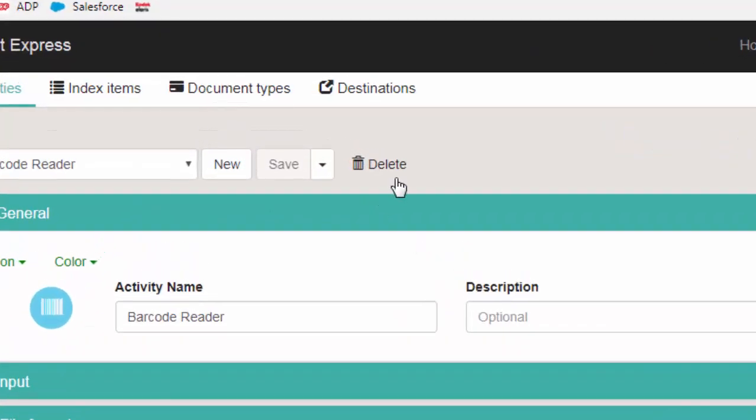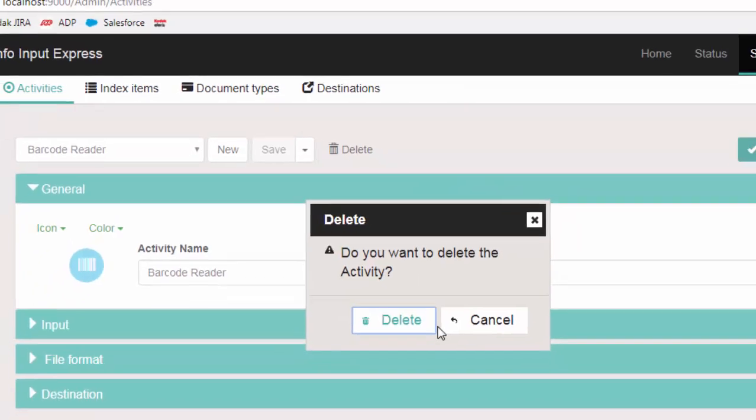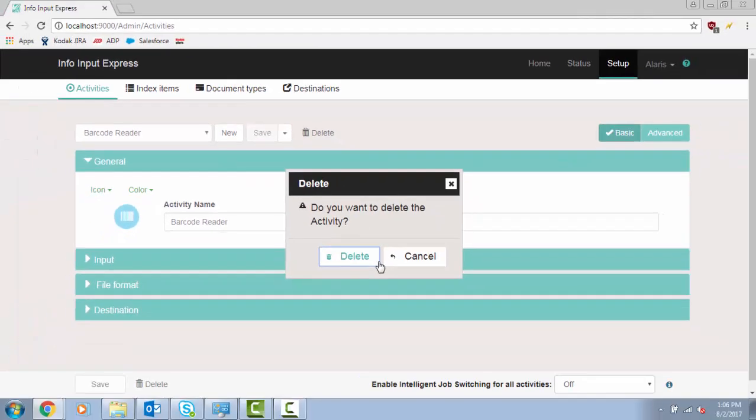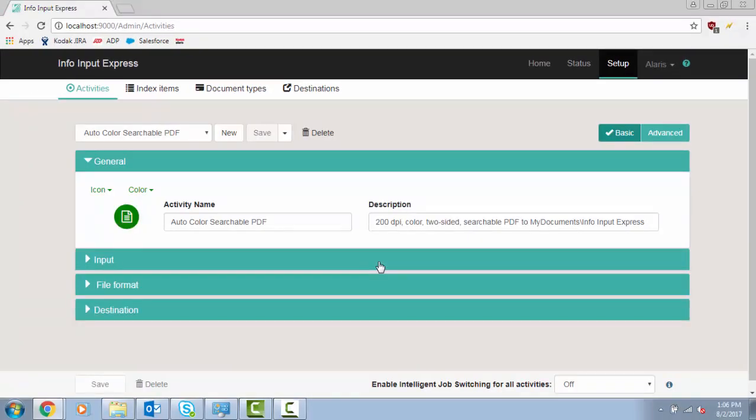Click on Delete. Click on the Activities drop down menu and you will see that the test activity is gone.